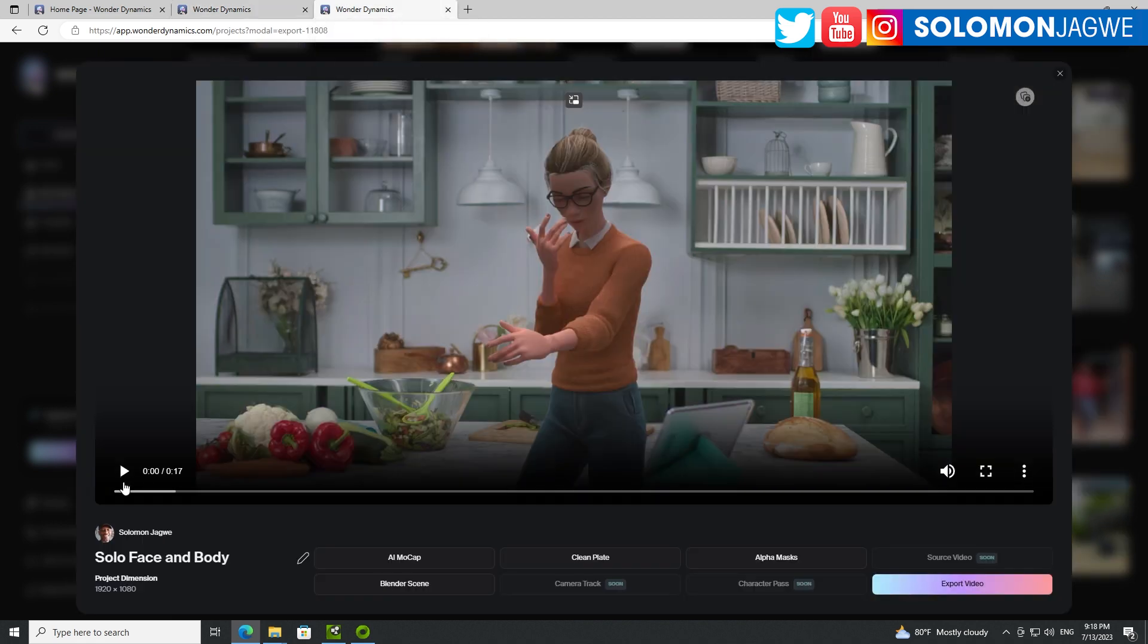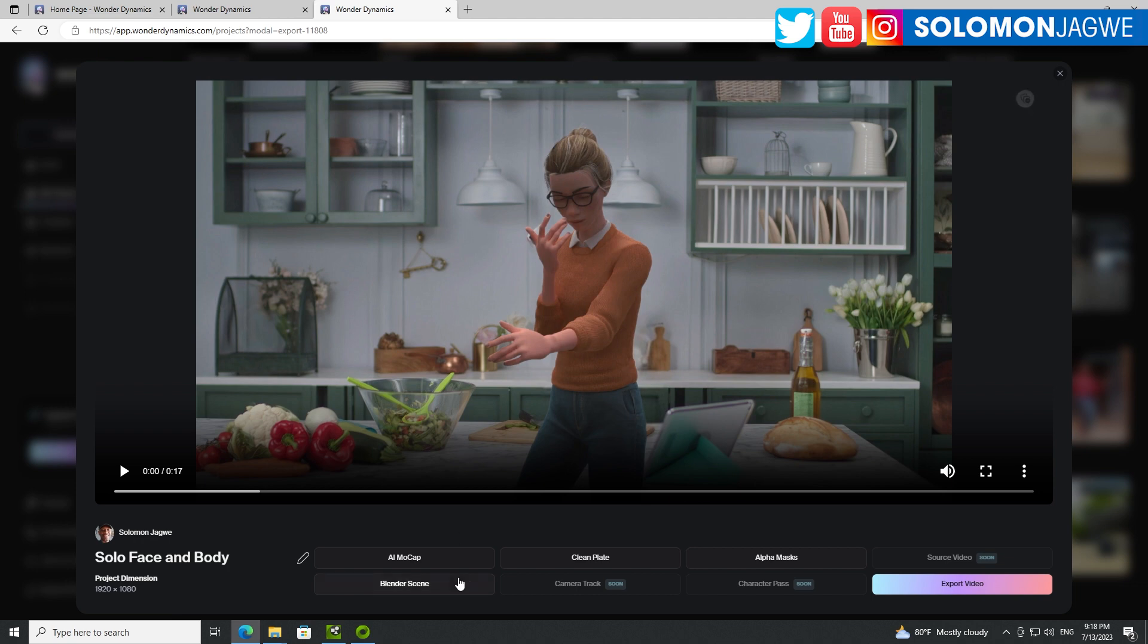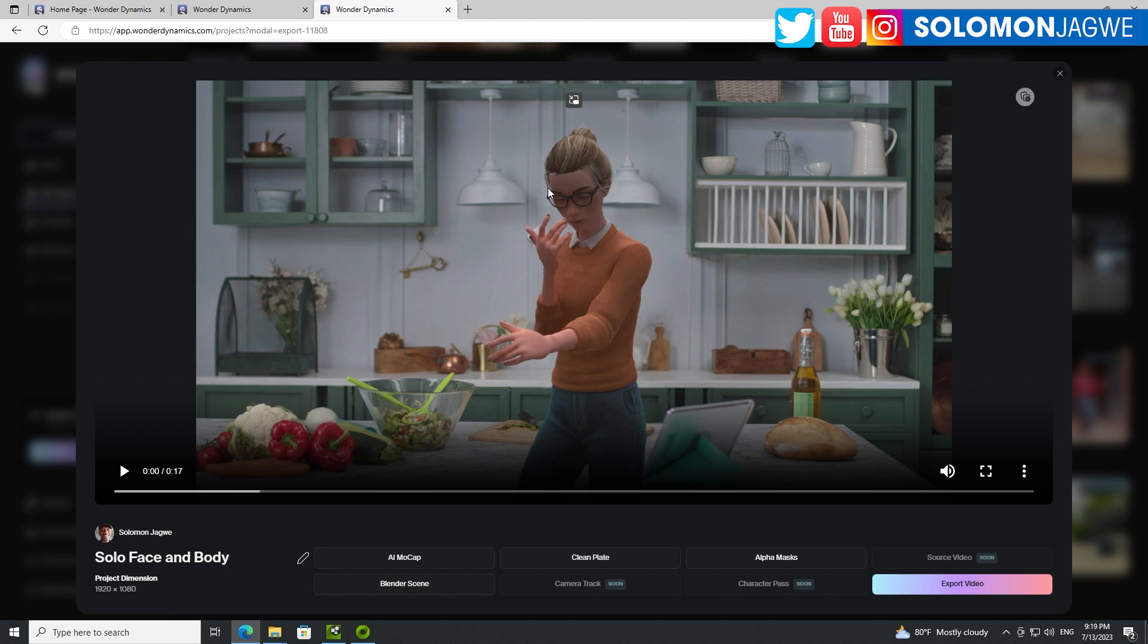This was during the beta testing period, so we had access to the pro version of Wonder Studio. With the pro version, you get the AI mock-up, you get the clean plate and you get the alpha mask, but most importantly is that you're able to get the Blender scene. The Blender scene was available, so I was able to download it.